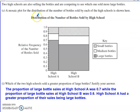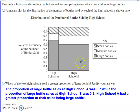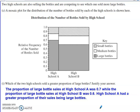The last part talks about two high schools competing to see which sold more large bottles. We have a mosaic plot for the distribution of bottles sold by each high school. For large bottles, which are shown in the grayish shaded color, the question asks which of the two high schools sold a greater proportion of large bottles. For high school A, we go up to 0.7 on the y-axis, whereas for high school B we're only going up to 0.6. So high school A sold a larger proportion of large bottles.